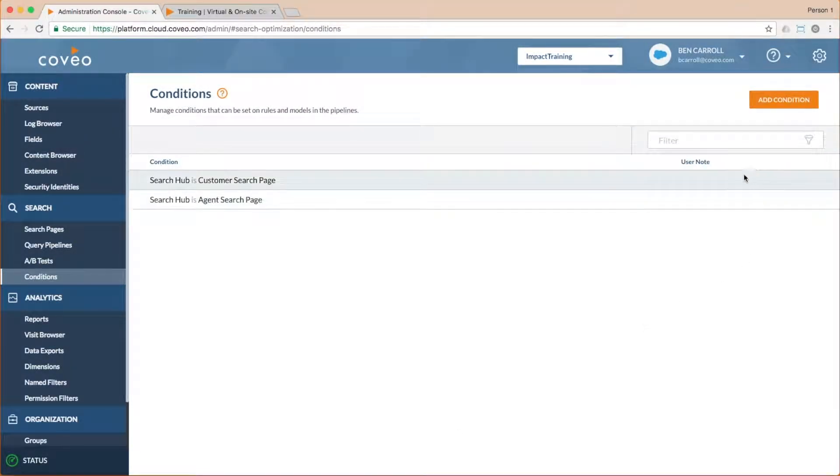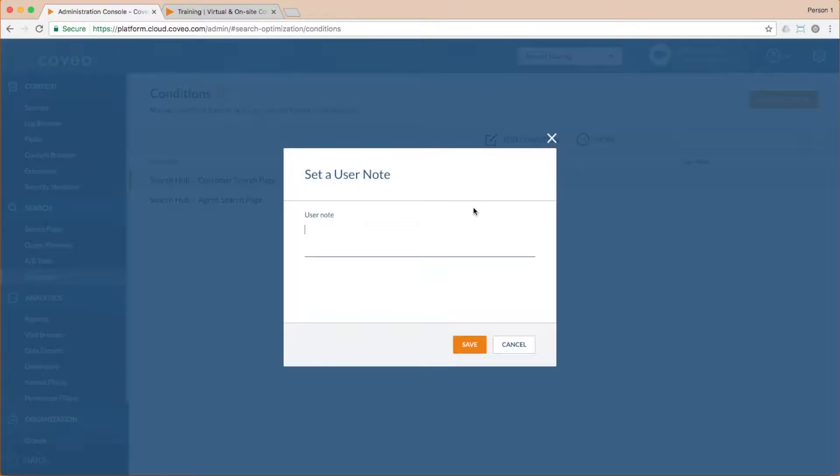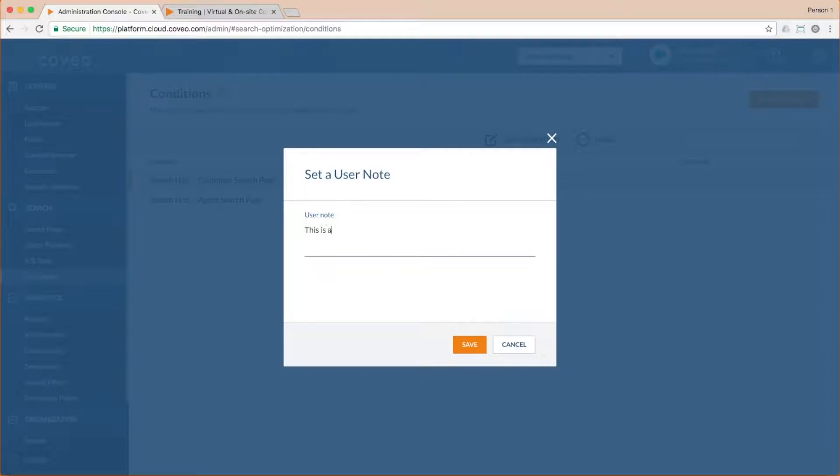As an aside, I'm a big fan of our user notes feature, which allows you to document your work. If you take the time to document your work in this way, people will thank you in the future.